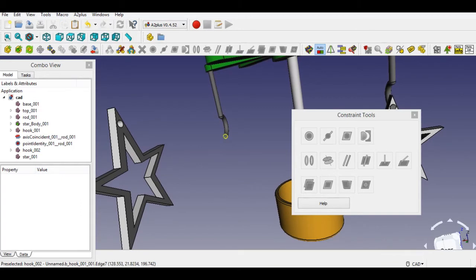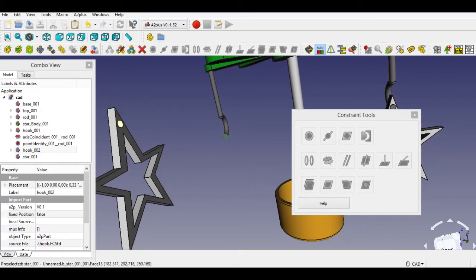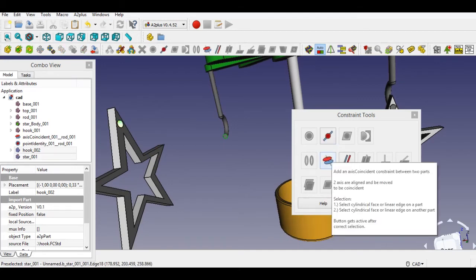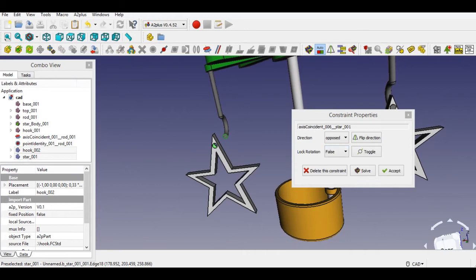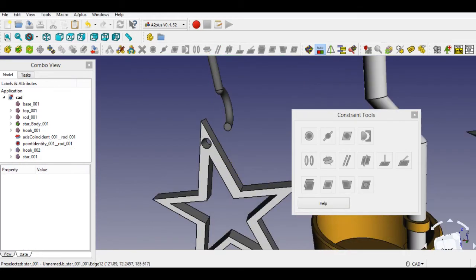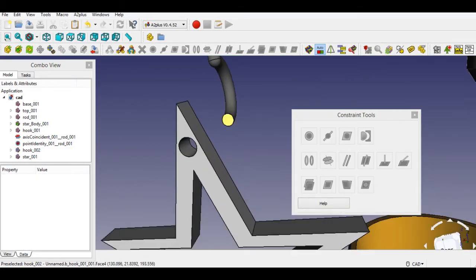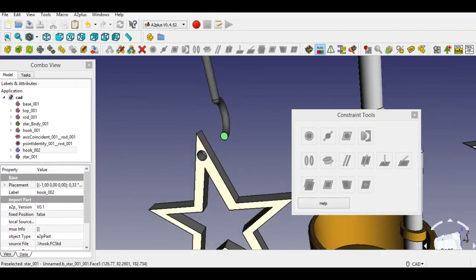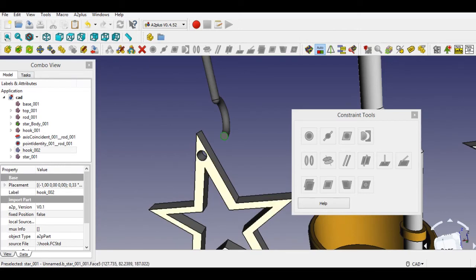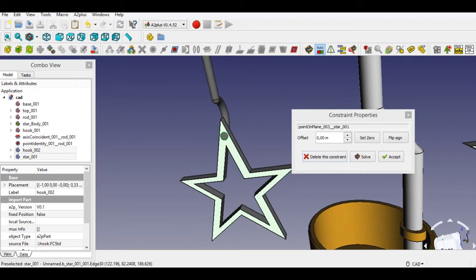Now select the cylindrical face of the hook, then press and hold the Control key and select the hole of the star. After that, select axis constraint and click OK. Now select the cylindrical face of the hook, then select the face of the star. After that, select plane on plane constraint as 1mm.